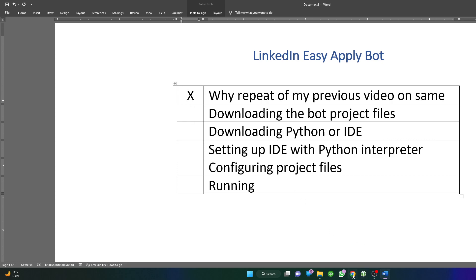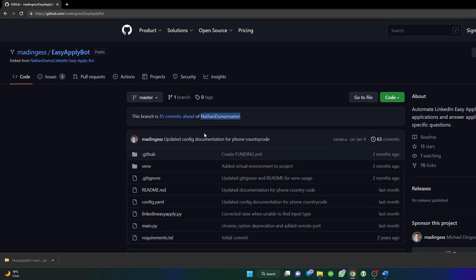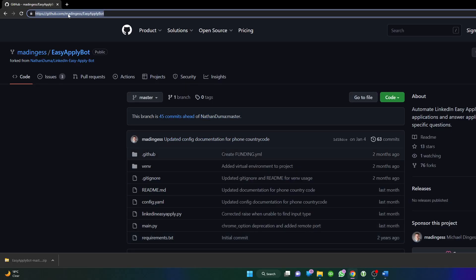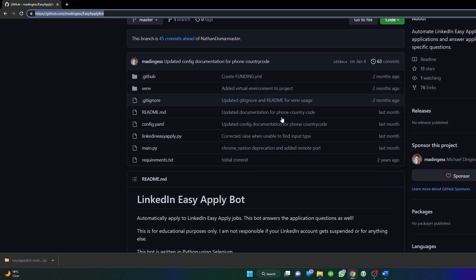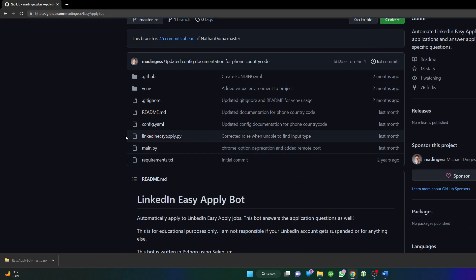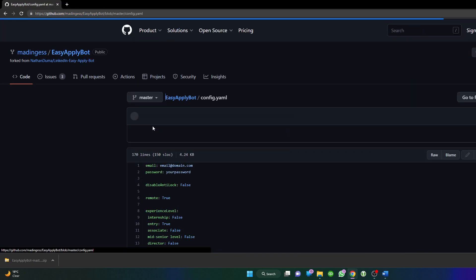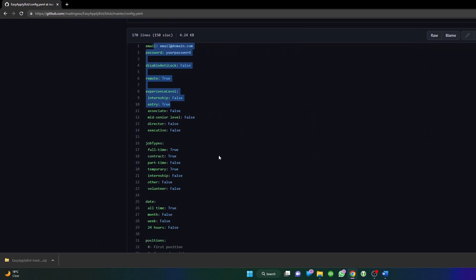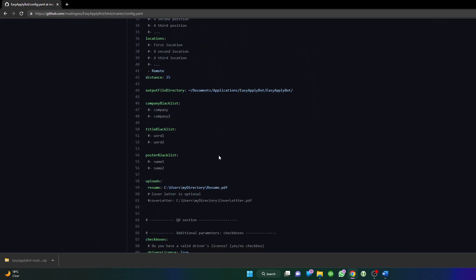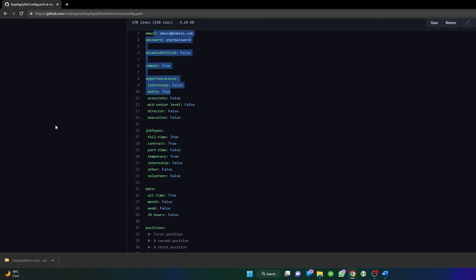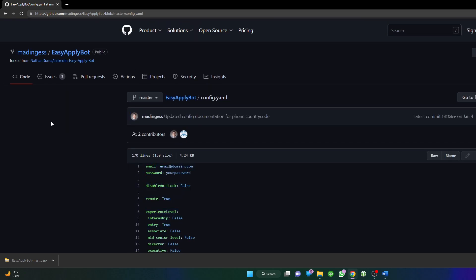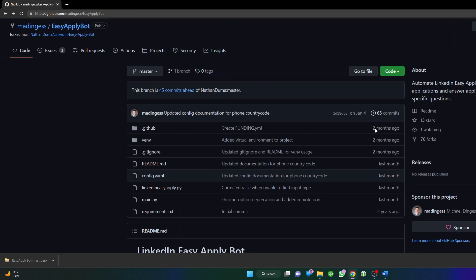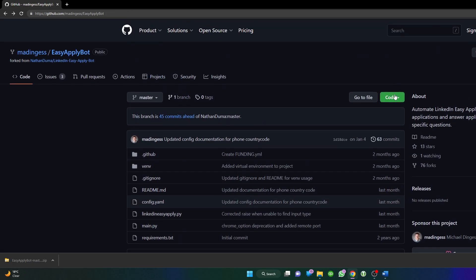With this aside, I will first post this link in the description of the video so you can open this page and download this bot. This bot is basically a Python script. You have to do some minor configurations. You see here you have to put some basic information which is self-explanatory.